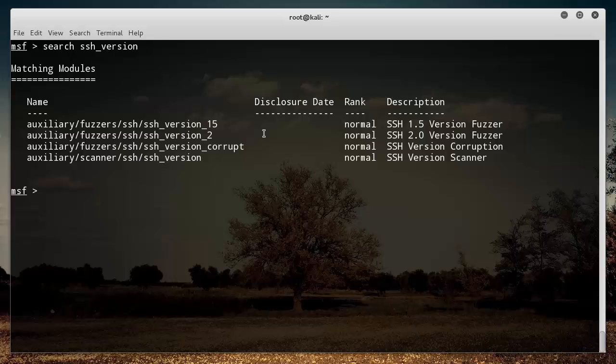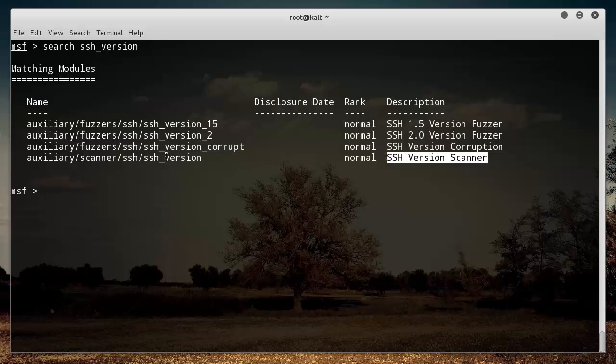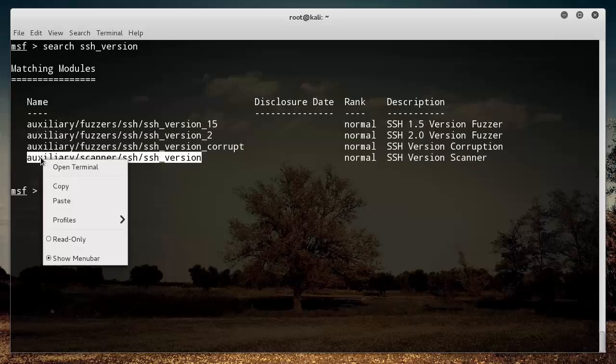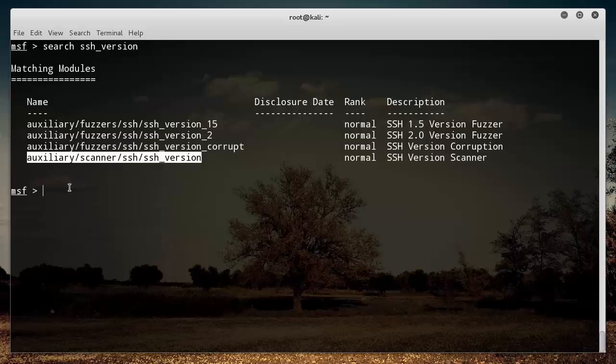It's going to say, okay, so these are all the exploits related to SSH version, and the one that I'm looking for is just the basic SSH version scanner. Let me go ahead and copy the name of this. Again, what we're trying to do here is we just want to get what version of SSH is running on their server.